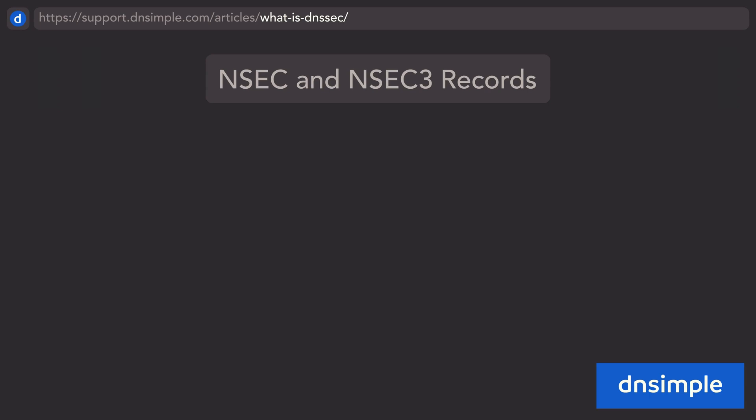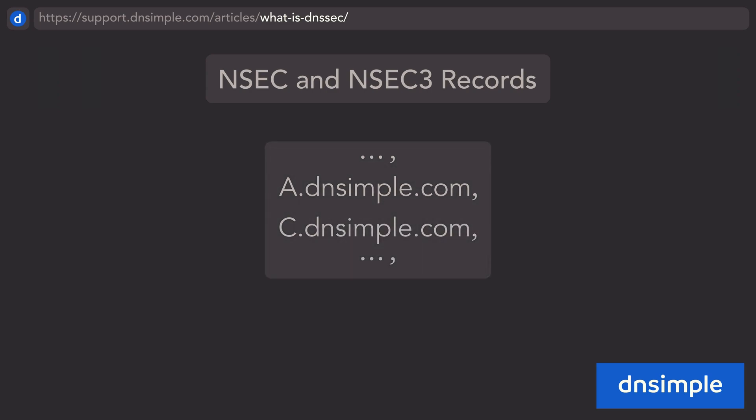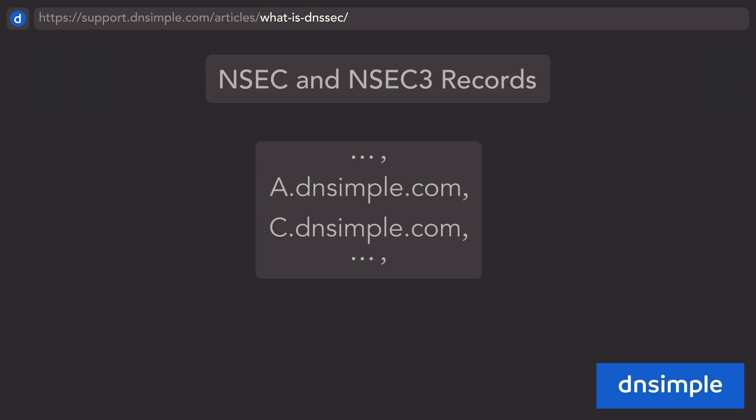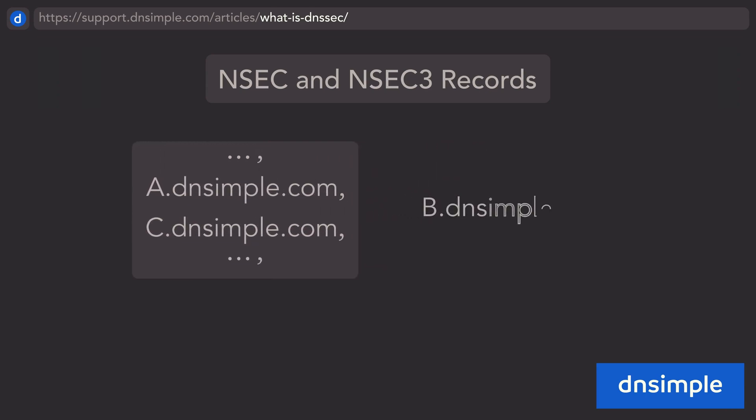NSEC solves this problem in a simple but clever way. In a DNS zone that has all of the names sorted in canonical DNS name order, a non-existent name B that would fall between existing names A and C would return with an error if queried, saying that the name B does not exist.